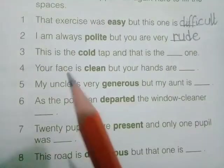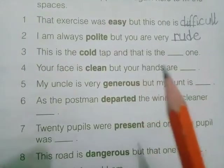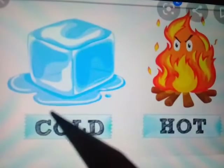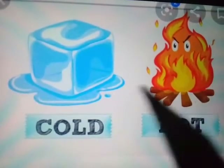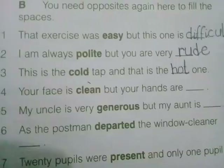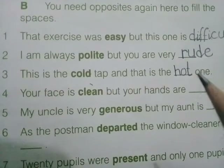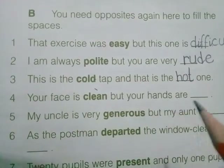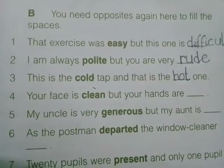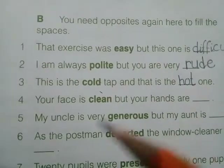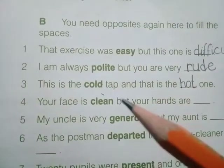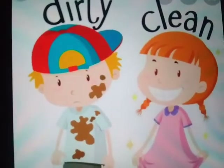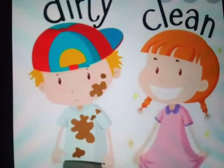Next statement: 'this is the cold type and that is the dash one.' The opposite of cold will be 'hot.' Cold — hot. So the answer will be hot. Next: 'your face is clean but your hands are dash.' 'Clean' means free from dirt. The opposite of clean will be 'dirty.'